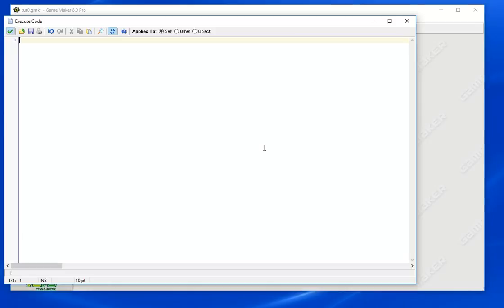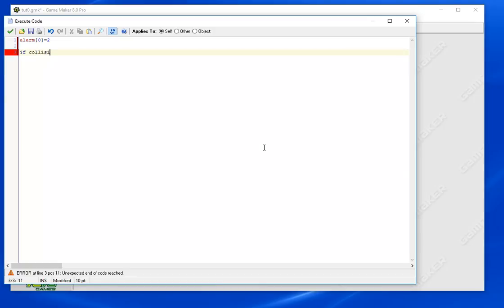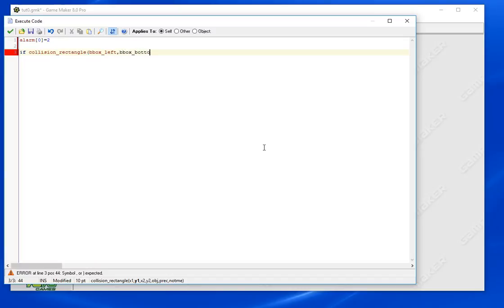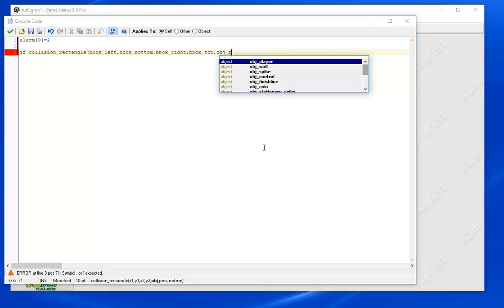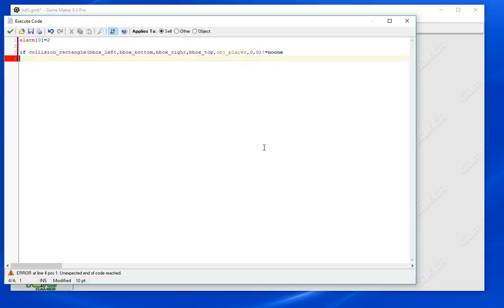Let's create our alarm. Don't forget the first thing we do is we set the alarm. Alright, we're going to do a collision test so it's going to be our standard rectangle collision. Yeah, that's right, bbox_top. Object player is what we want to collide with. It's not equal to noone.